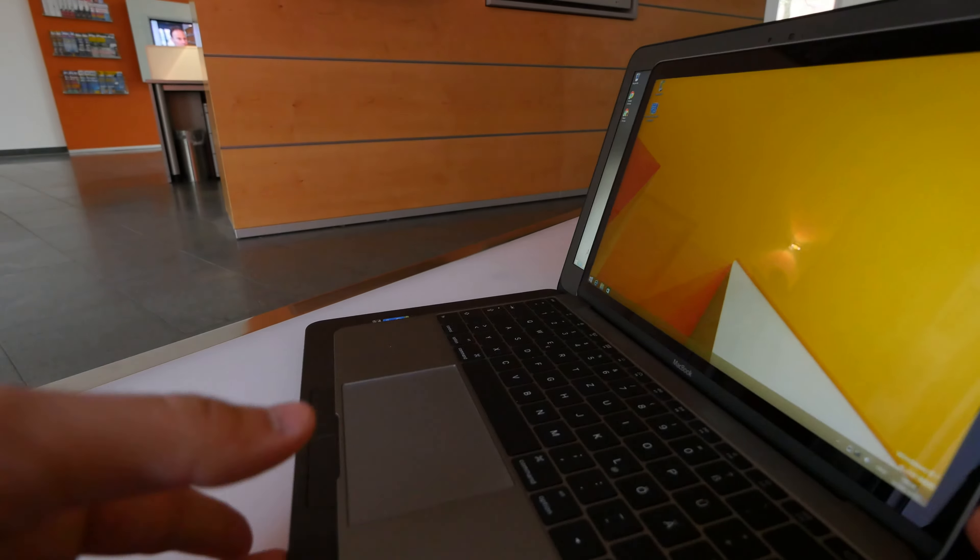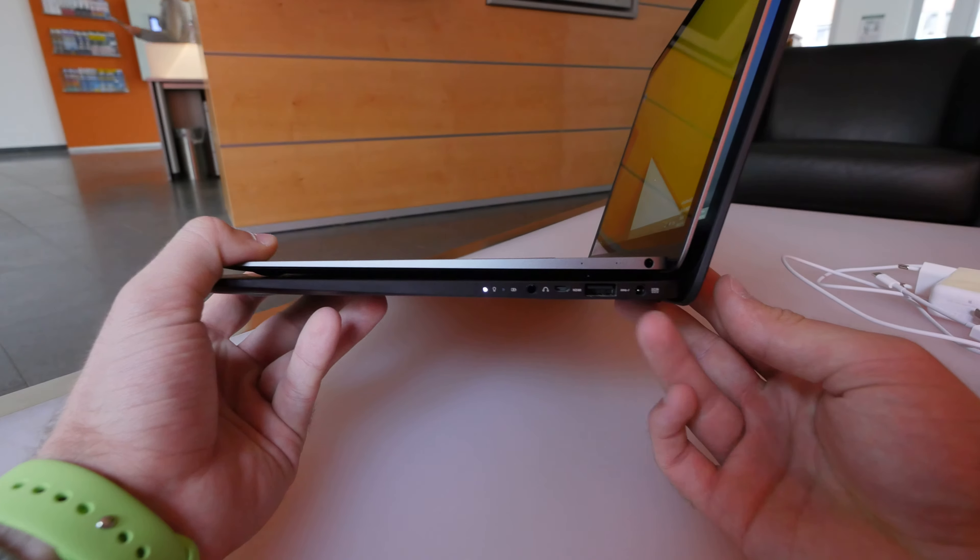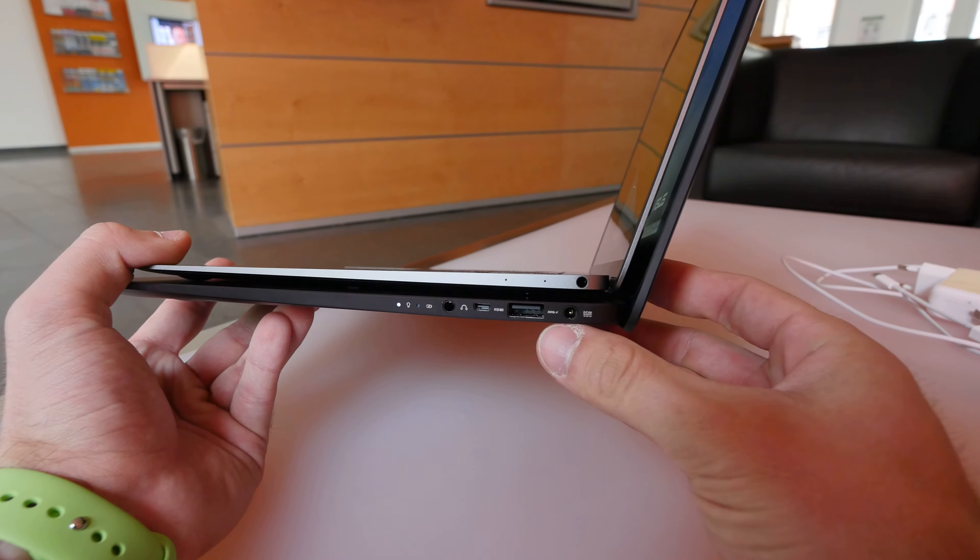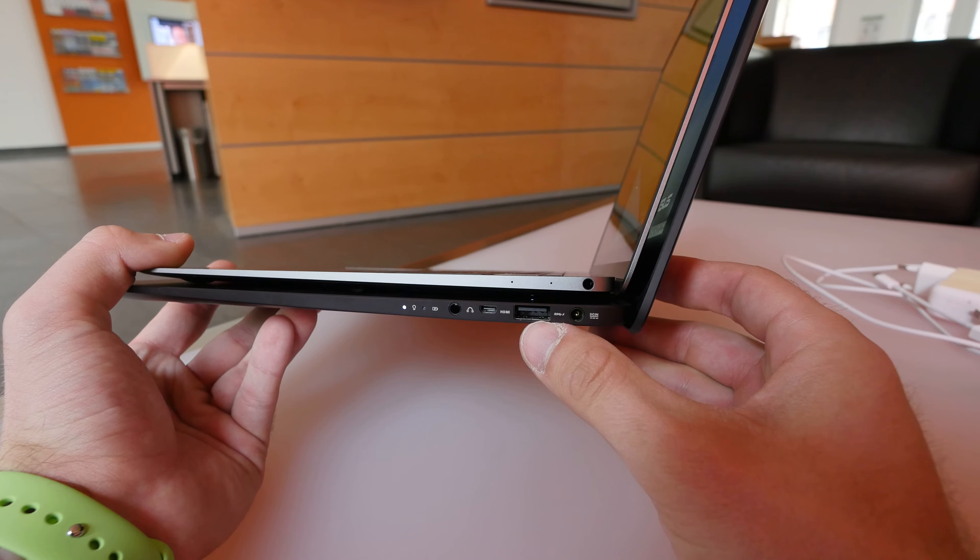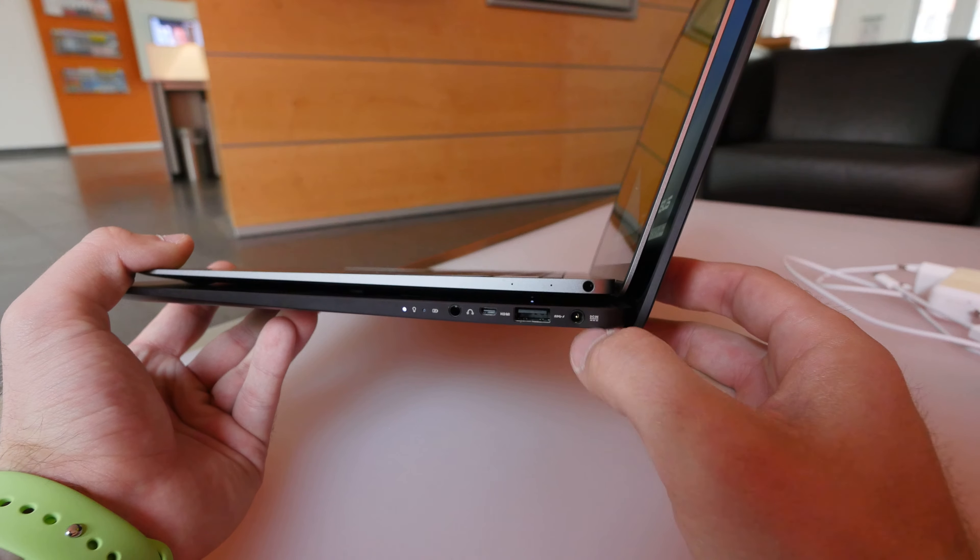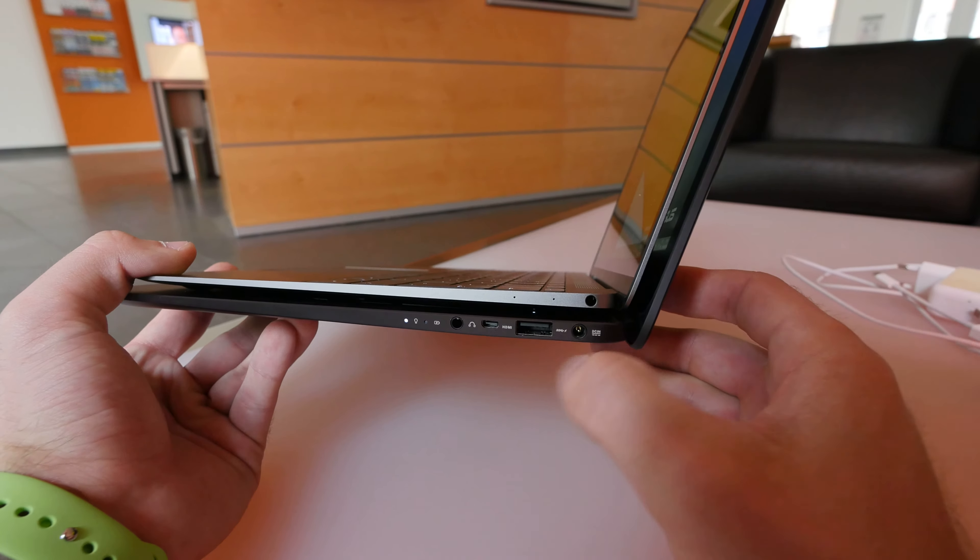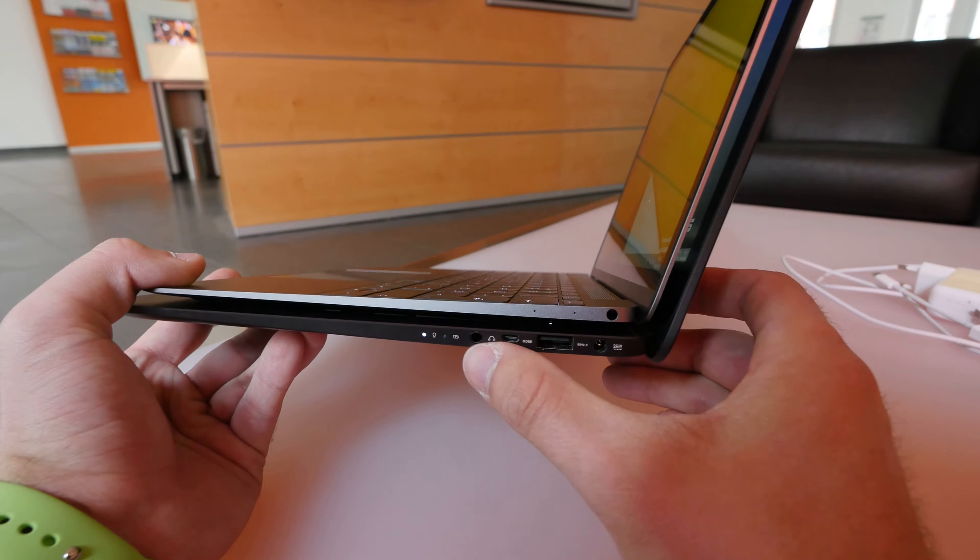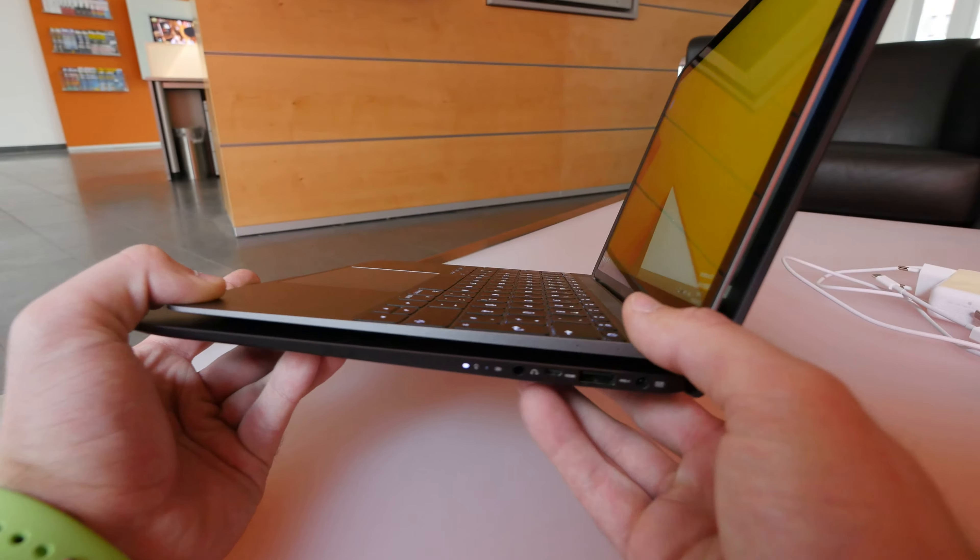But if you compare the ports, for example here, you can definitely see the Asus has a lot more with a full USB port here, also here the power, HDMI, and headset port, and a few LEDs.